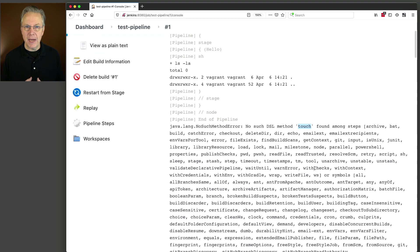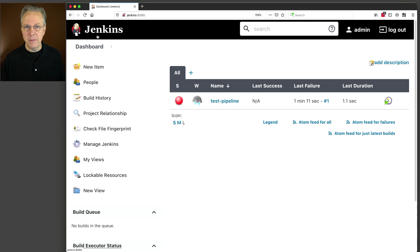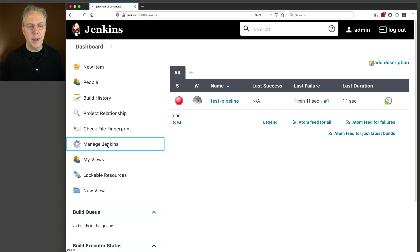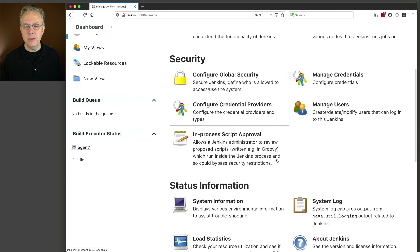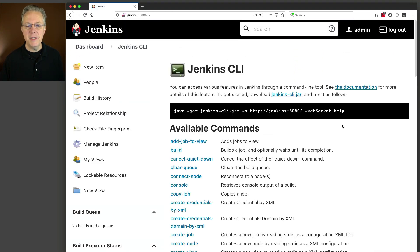Since we know that we do not have the touch step available to us, and we know that it exists inside of the Pipeline Utility Steps, let's get set up so we can use the Jenkins CLI to install this plugin. The first thing that we need to do is download the Jenkins CLI. Fortunately, that is right inside of our controller, and in fact you should use the version that ships with your controller, because each version of the controller has its own CLI. So if we go to Manage Jenkins and go down to Jenkins CLI, what you'll see here is there is a link to the Jenkins CLI jar, and to get started you need to download it.